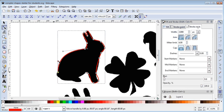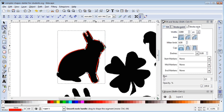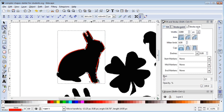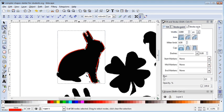Remember from the last activity that if you hold down Shift and pull on a node you can get the handles back. Now you can kind of see where I'm going with this — it's not really all that shocking.